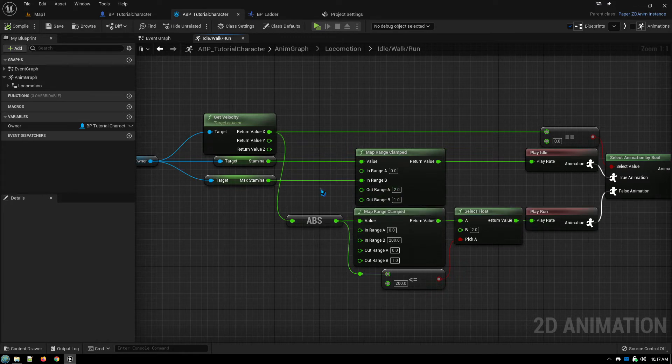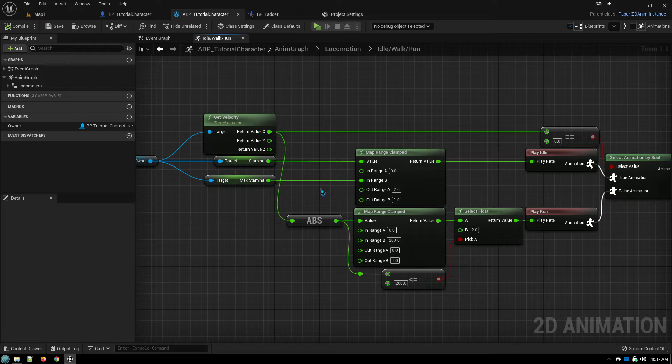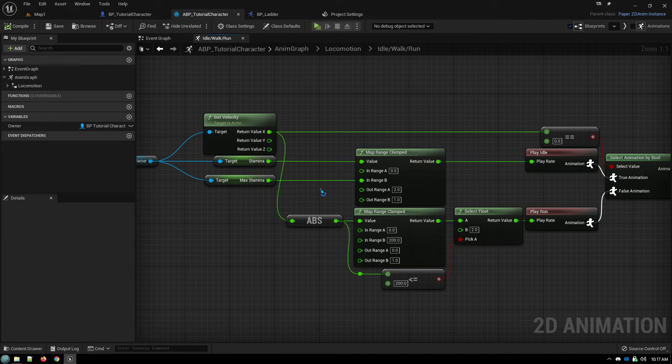So 10 becomes zero and 50 becomes one and it maps the values along that graph. So all of that math got condensed down into these nodes.